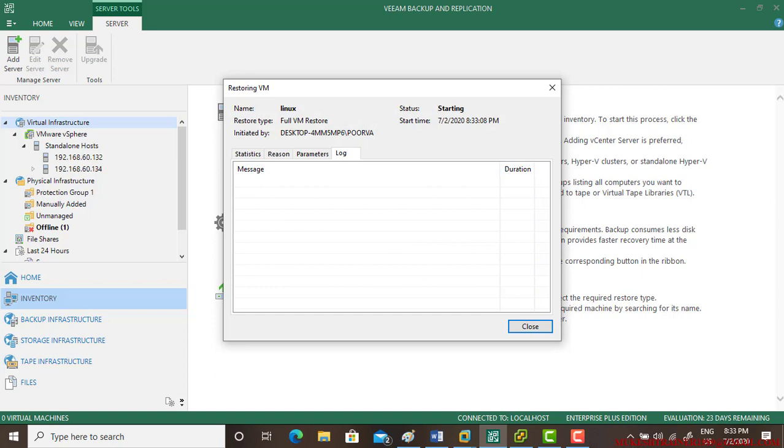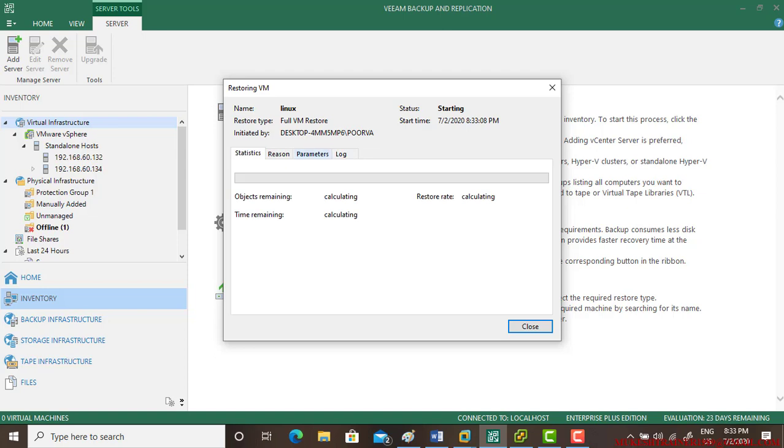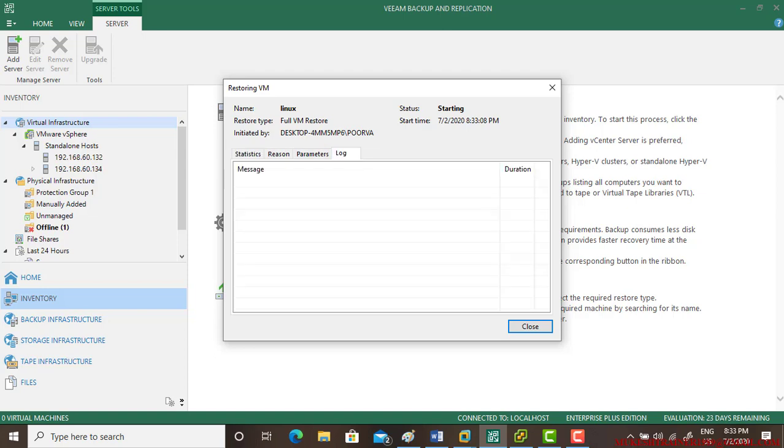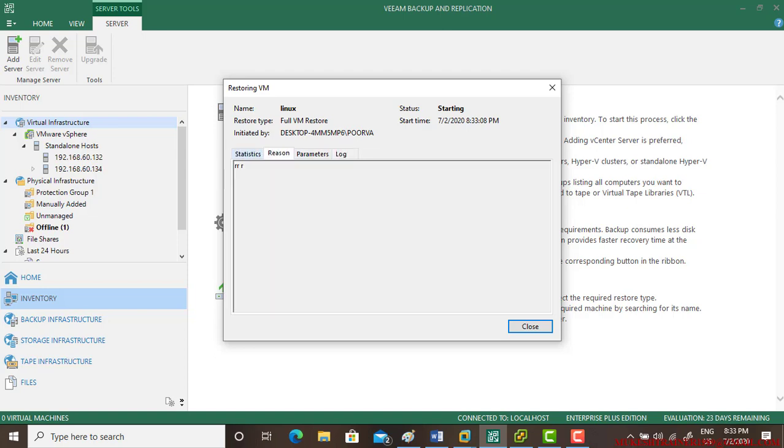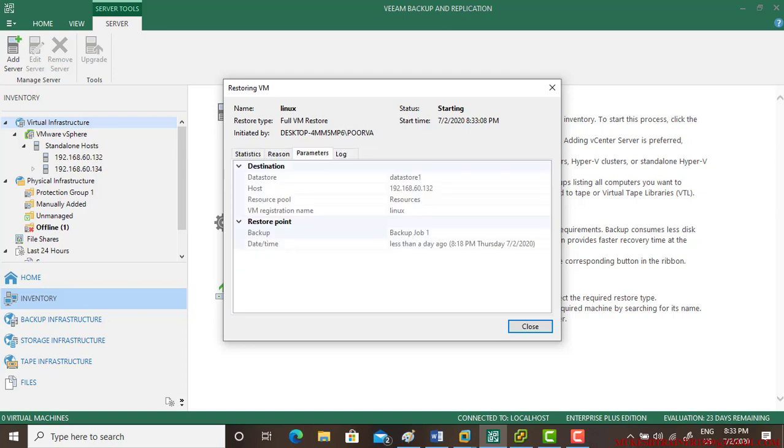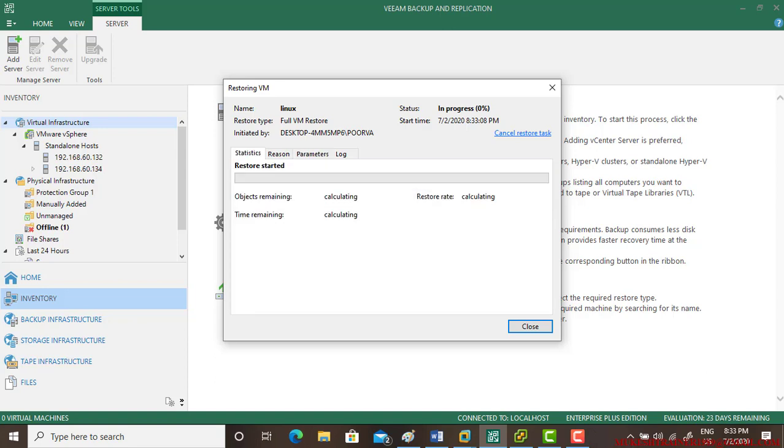It may take several minutes to restore this virtual machine. You can see here the restore started, it is calculating. And if you want to cancel it or check the progress.